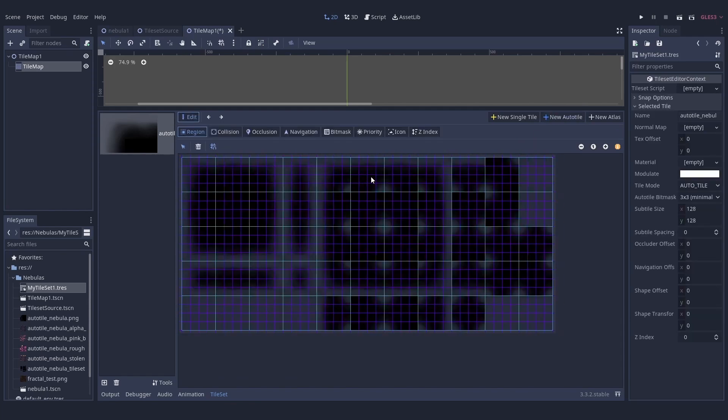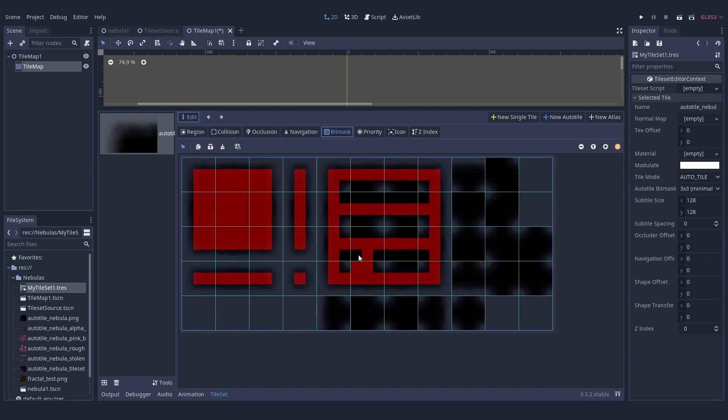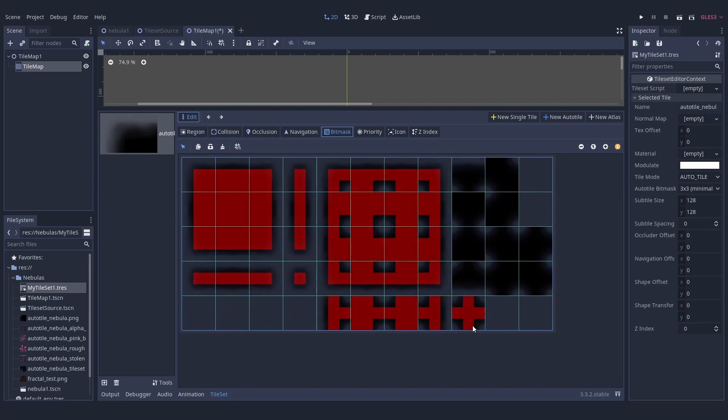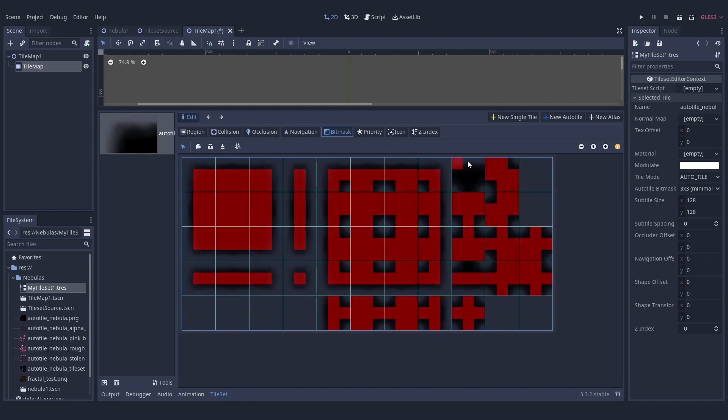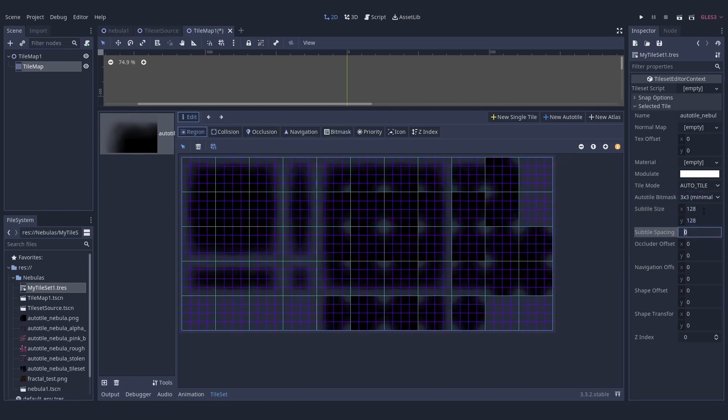Once you've done that, you can go inside the tile set from your tile map and start editing the properties of the tile set. The main important one is editing the bit mask for auto tiling and setting the auto tile bit mask mode for telling Godot how to handle the auto tiling.